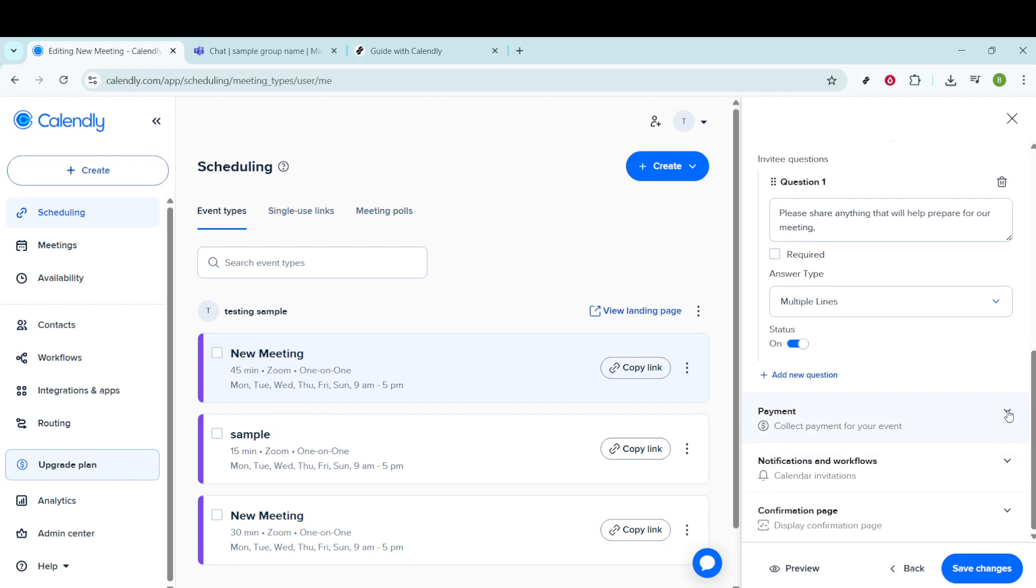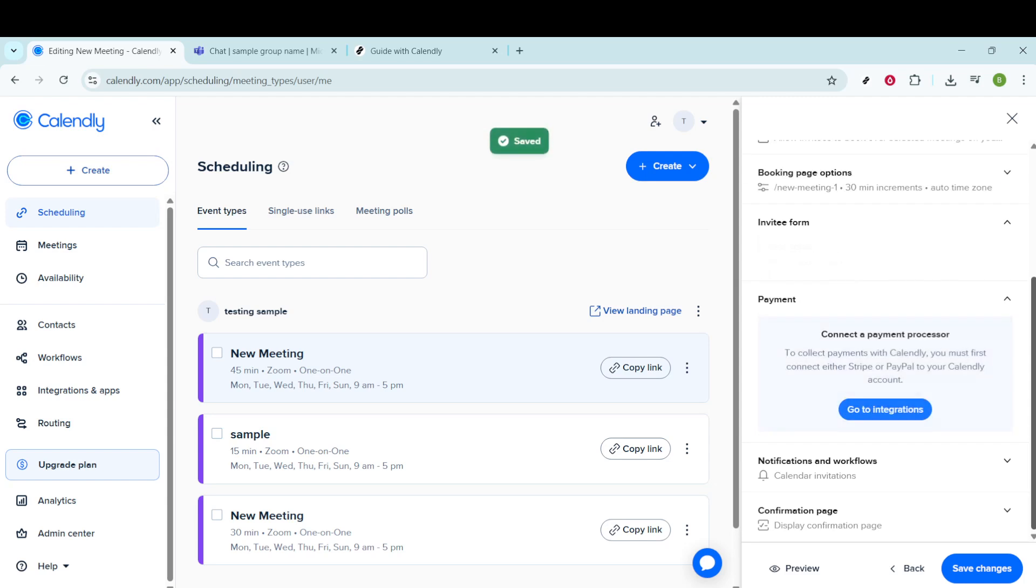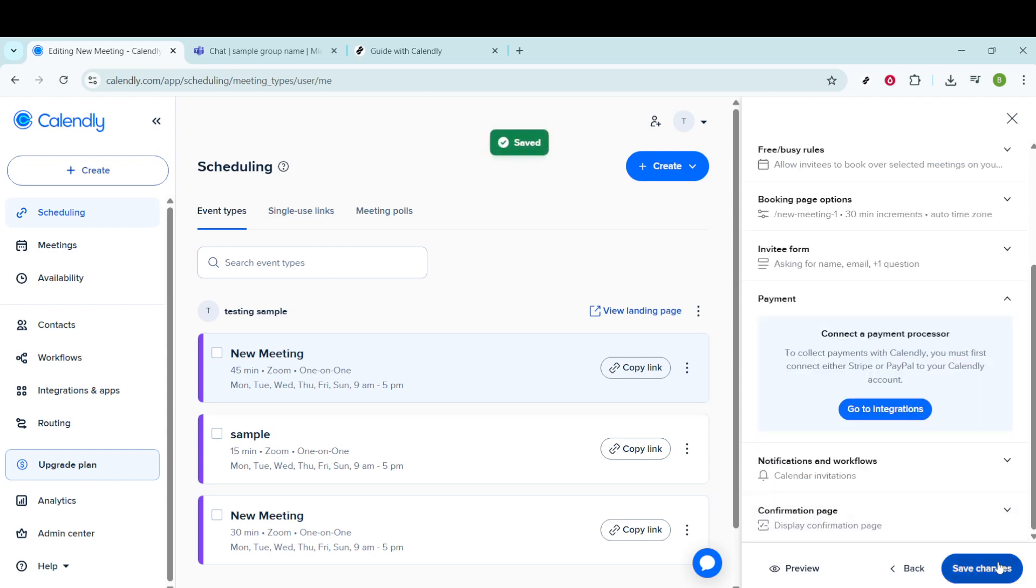Once you're satisfied with all your edits, you might want to explore any other customization options that catch your eye. It's always beneficial to double-check that everything looks perfect before you proceed. Finally, once you've made all the changes you desire, don't forget to click Save Changes to apply them.